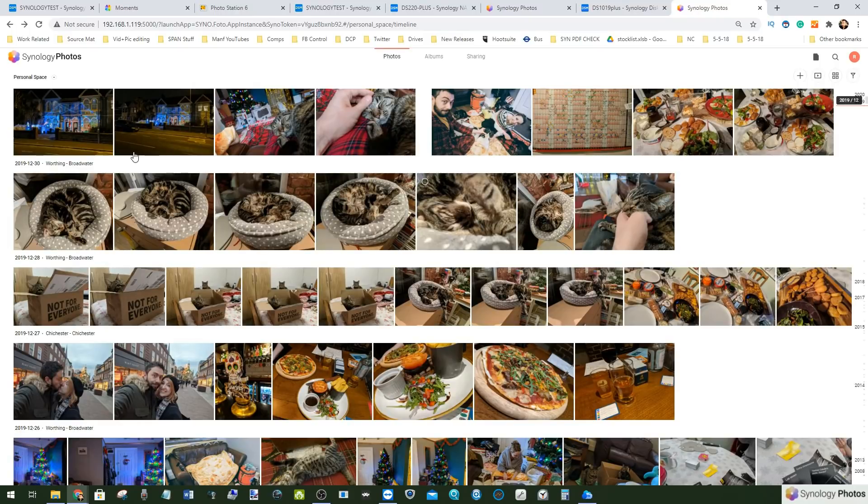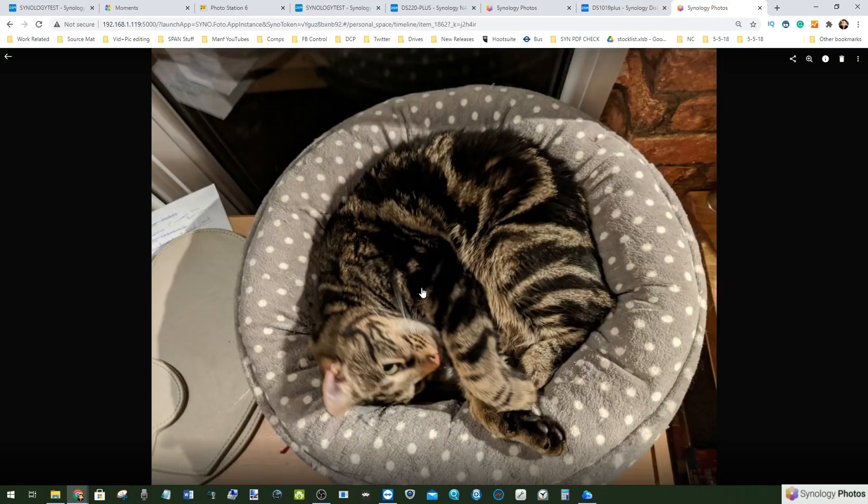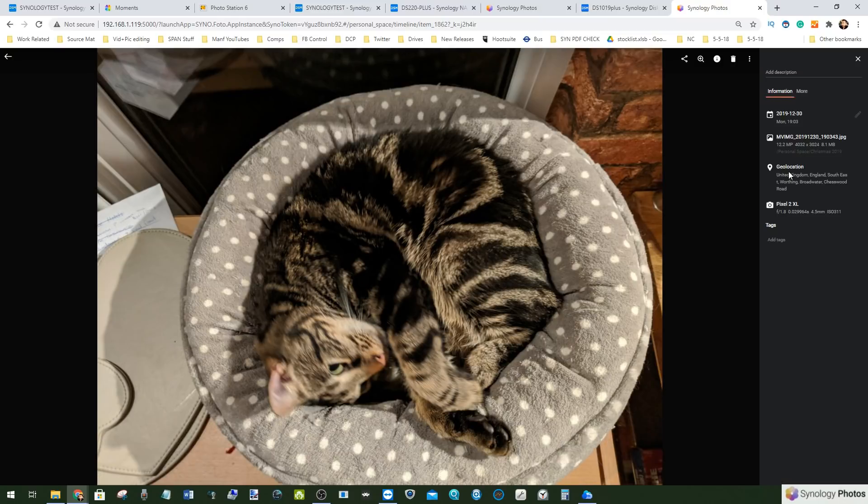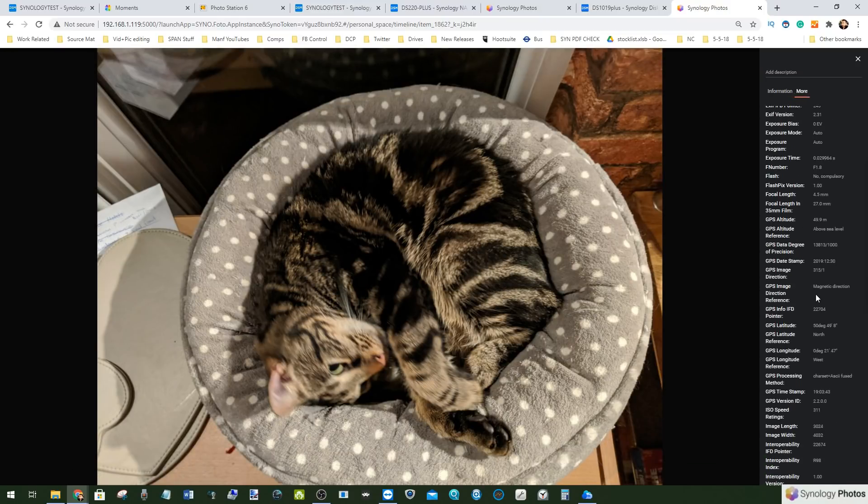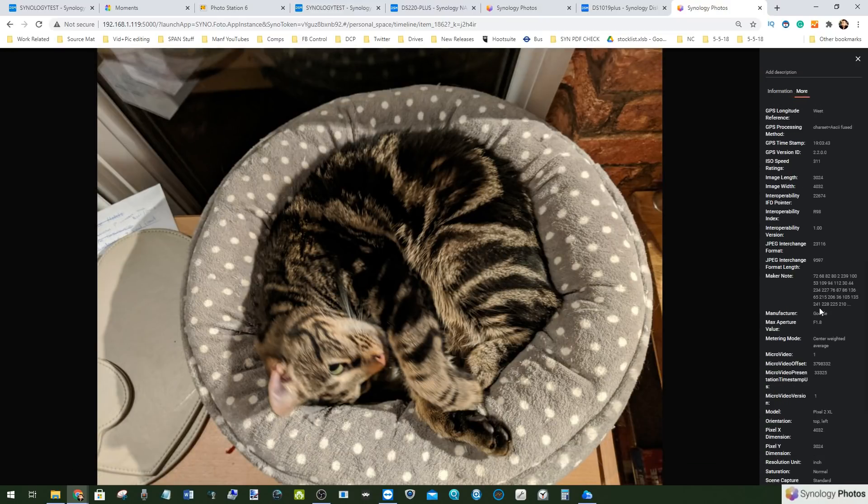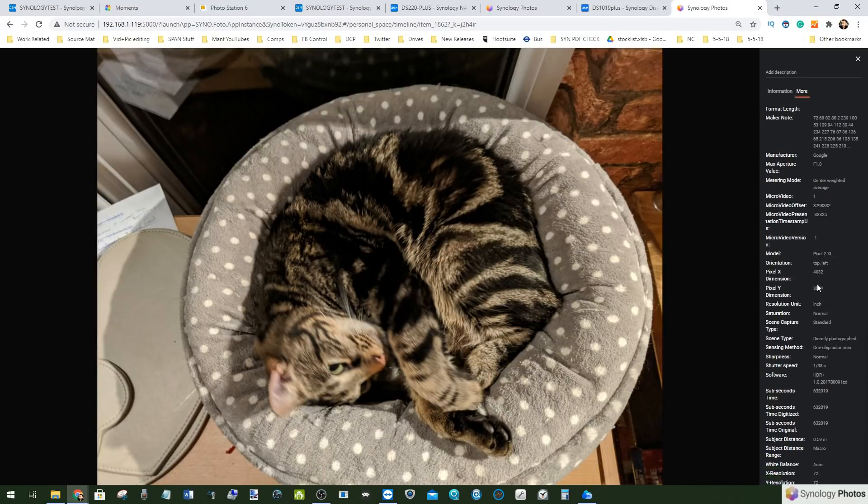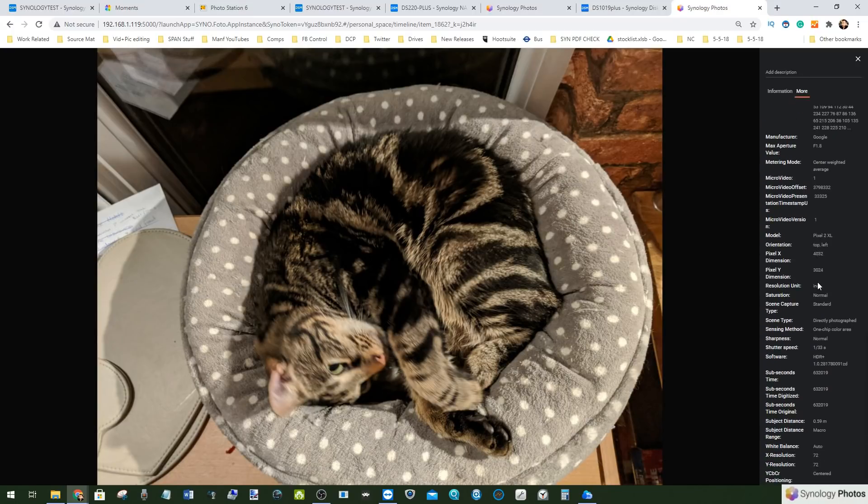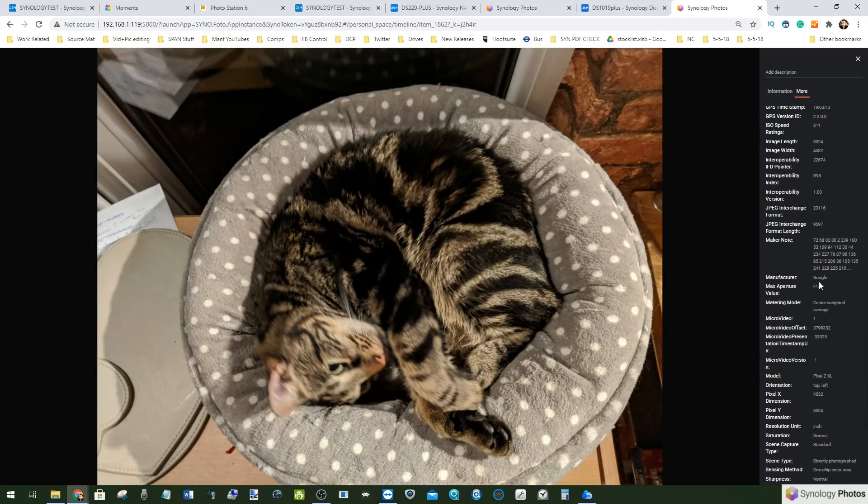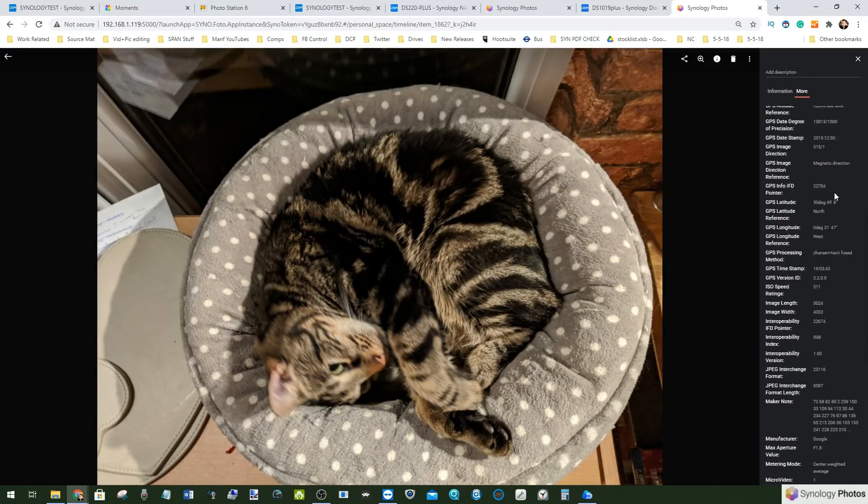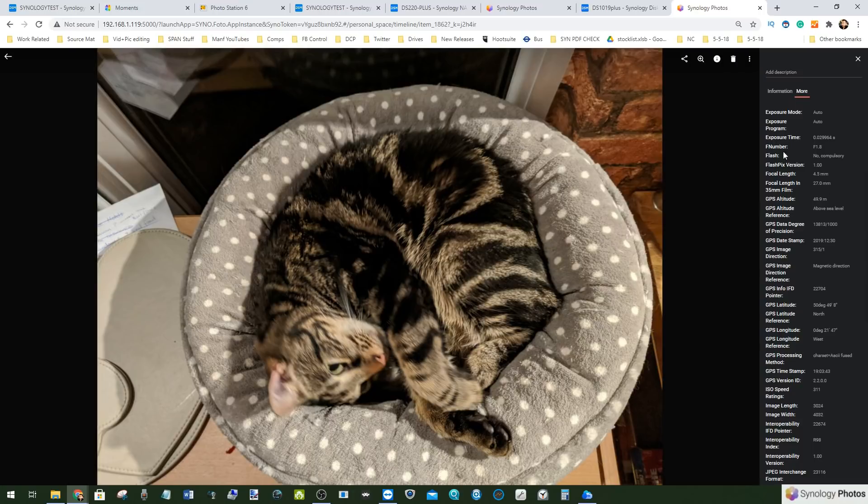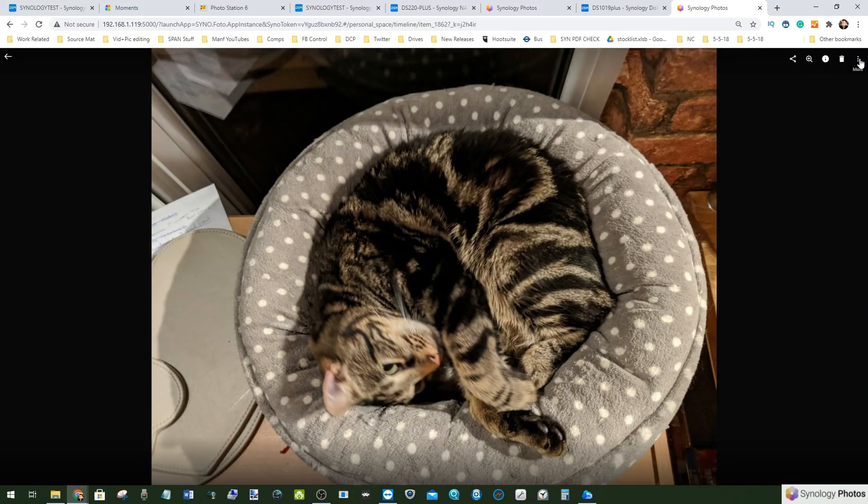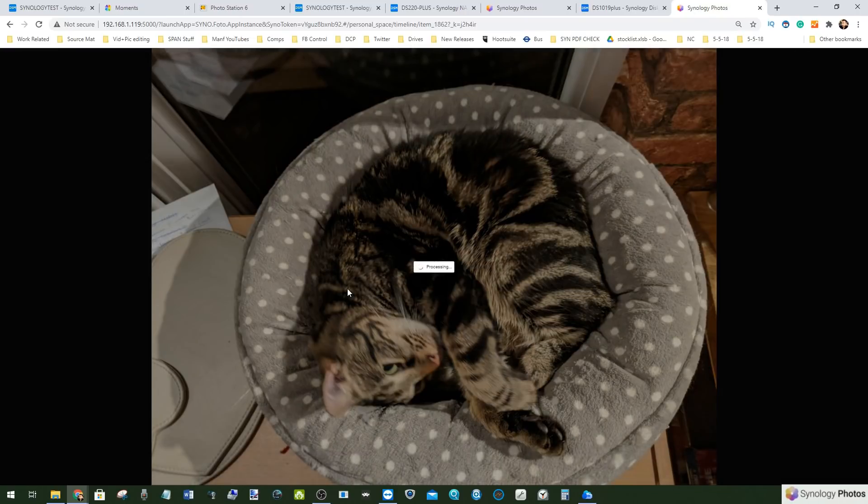If we choose a picture of a cat, this is Ron, a terrible picture of Ron, we can go up there and straight away we can find information about where the photo was taken and loads of information about the device that took the picture. An absolute shed load of information, something that Moments just didn't have previously.